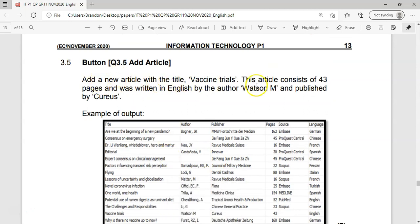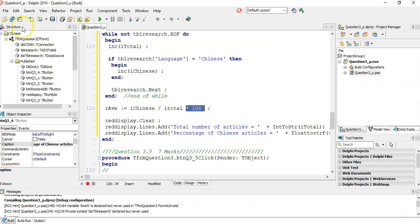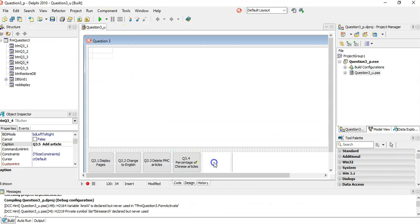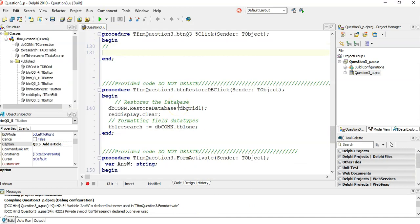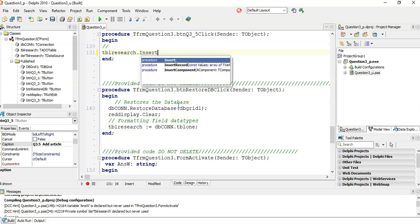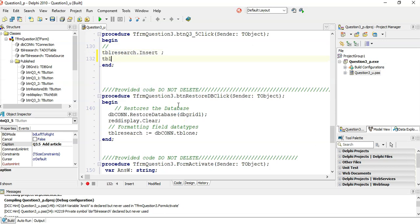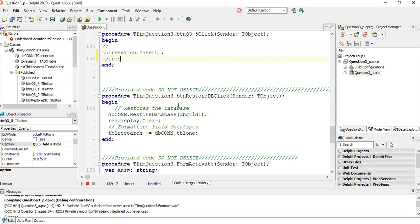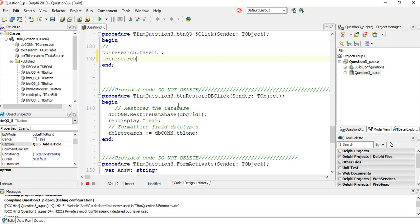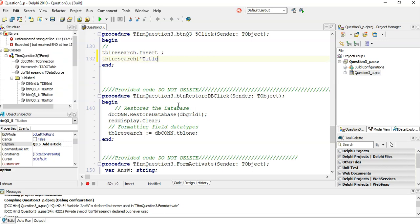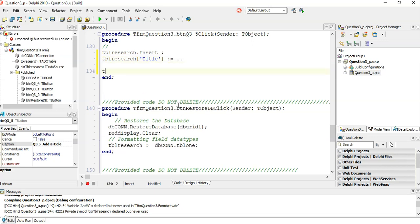Next: add a new article. We're just going to add those new details. To add a new record, you go into insert mode with `tblResearch.insert`, then change all your values, and then at the end `tblResearch.post`. That's the basic algorithm.